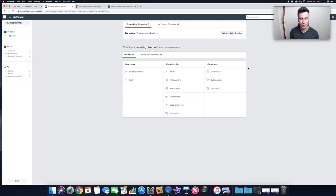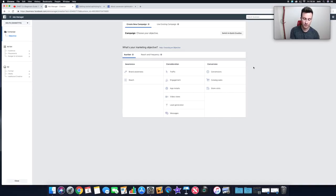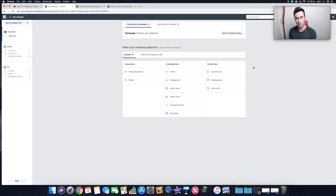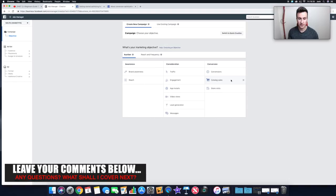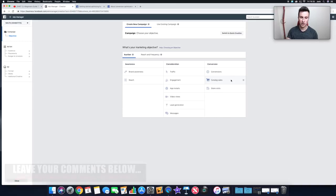Looking at the different auction options, I'll start with Conversions because most people watching want purchases. Within conversions there are different events: View Content, Add to Cart, Initiate Checkout, Add Payment Info, and Purchase. You also have Catalog Sales — if you've linked your Shopify store with Facebook you can advertise an entire catalog rather than one specific product, which is good for niche stores where the audience may be interested in multiple products.